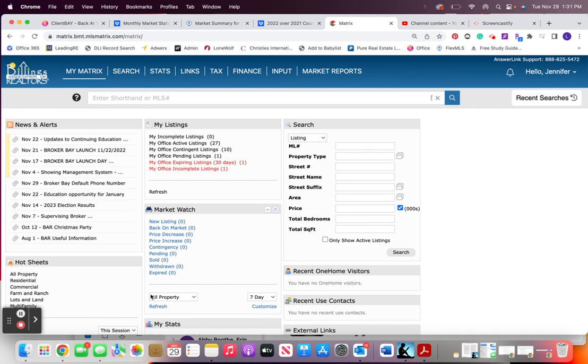Right now I'm just going to show you how you will pull stats if you're in Matrix. This is particular for billing.